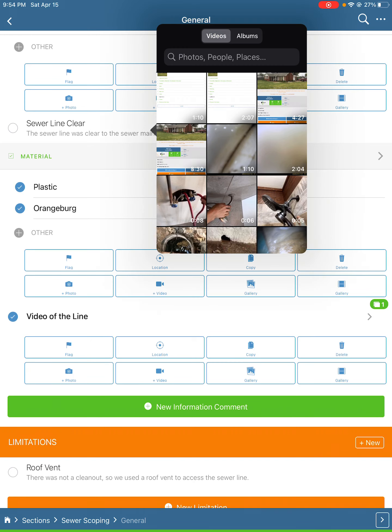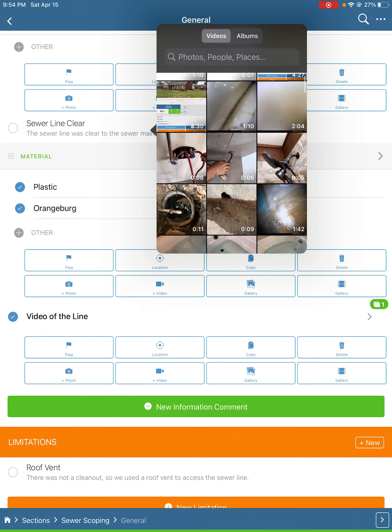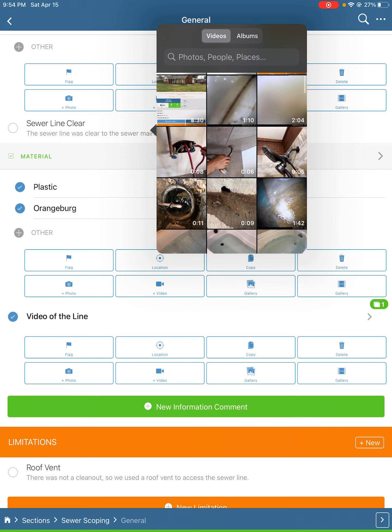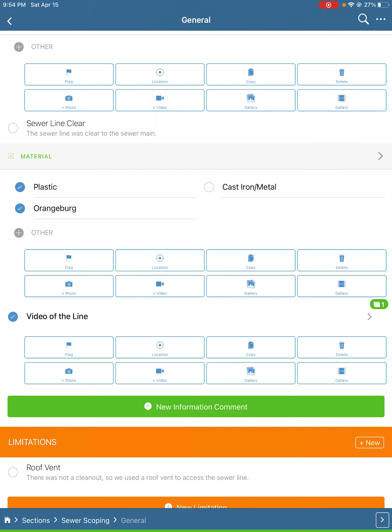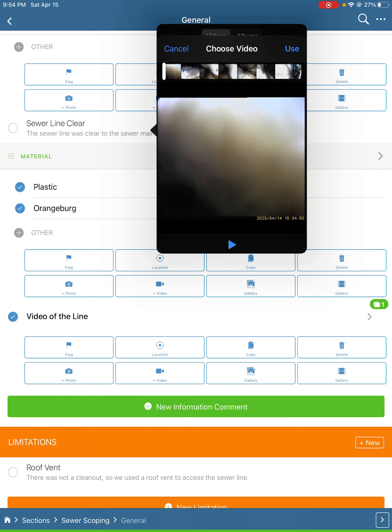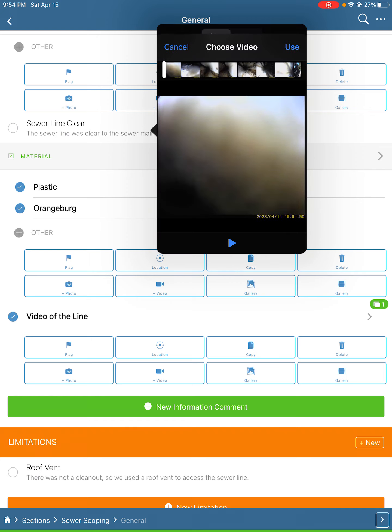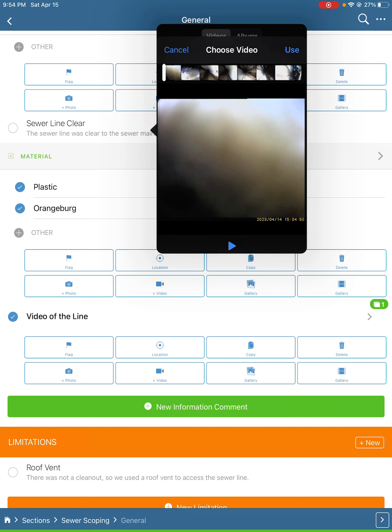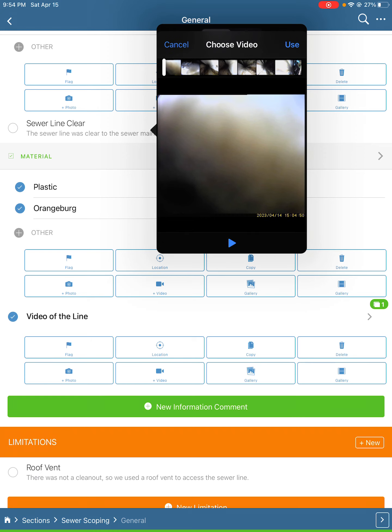You can see that we've got a couple videos of sewer lines like this one. We'll hit that video, select it, and then we'll hit use video right there.